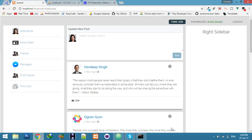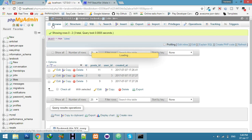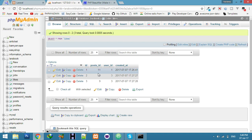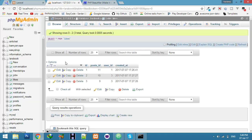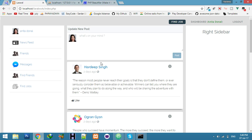Hello friends, in the last video we successfully created a like button. If I click here we are getting data in the likes table. Today I will try to fetch this data on our welcome page using Vue.js as an array.